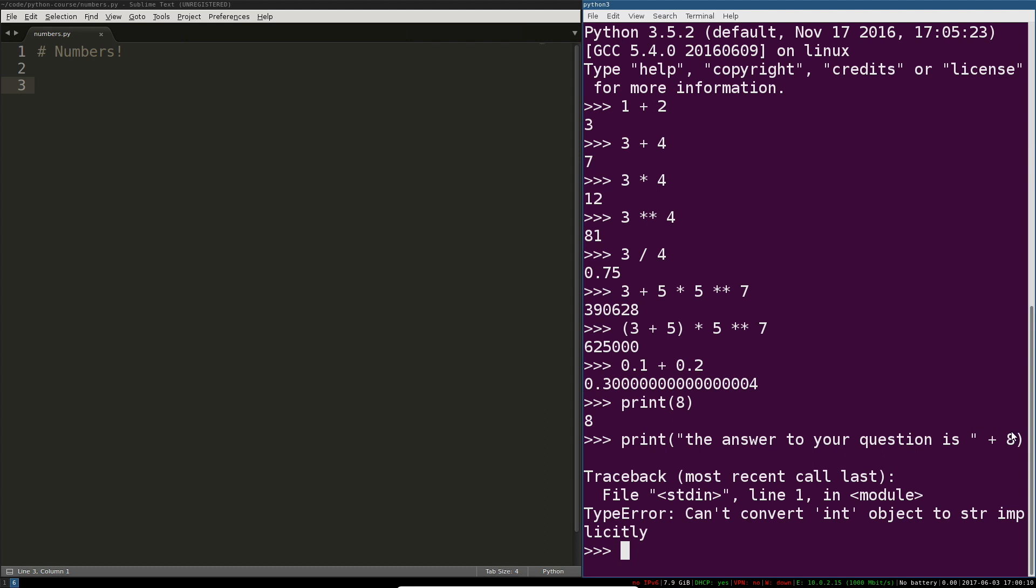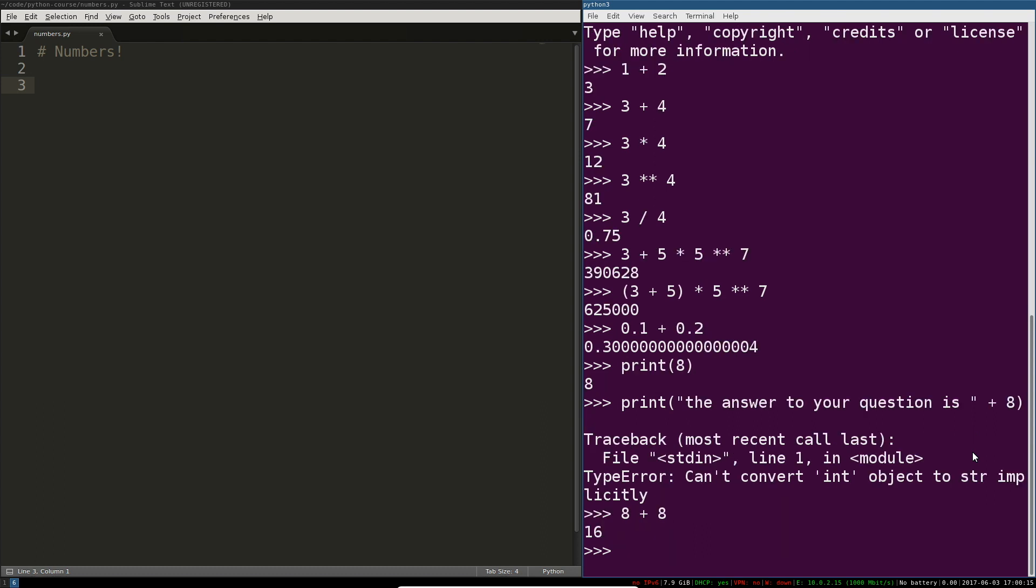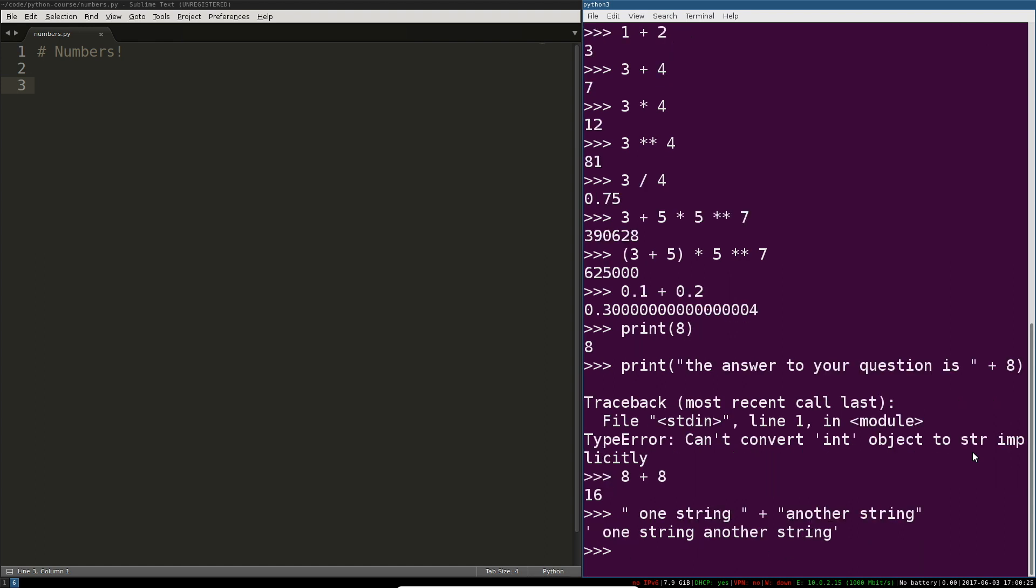Well, those are two types that you can't concatenate together. If you've got just numbers, you can do it. So obviously 8 plus 8 works. And if you've got one string plus another string, that works just fine.